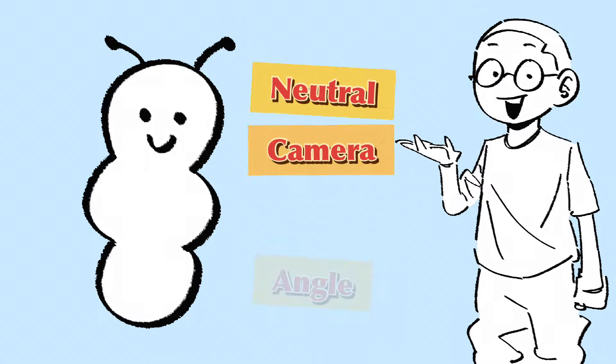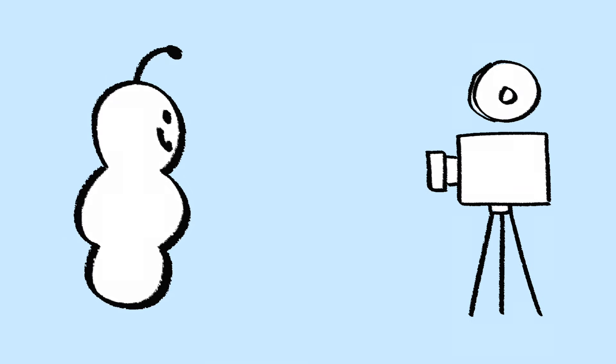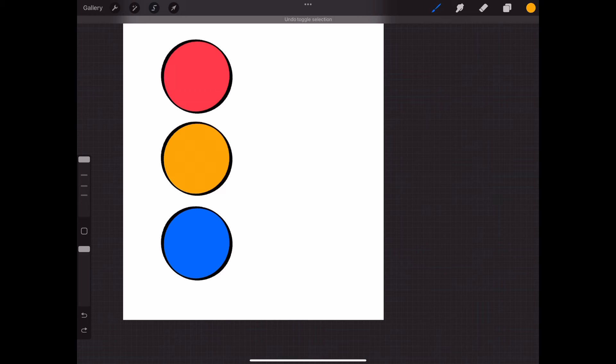This drawing is in a neutral camera angle — a side profile view where the camera is sitting directly in front of Mr. Caterpillar. I've gone ahead and split Mr. Caterpillar's body into three separate segments: one for the head, the midsection, and the bottom bit. Now I'm going to use a little overlap to change the perspective.